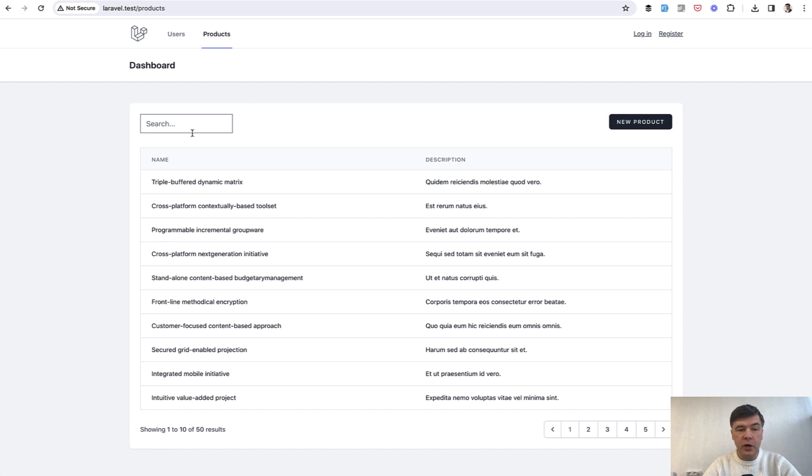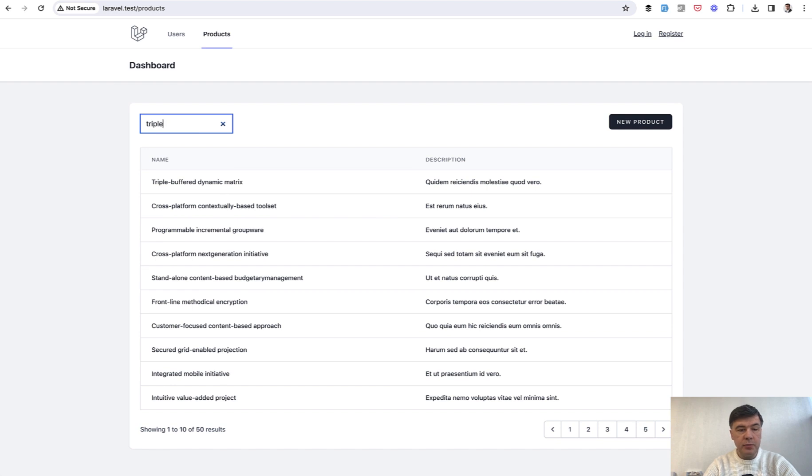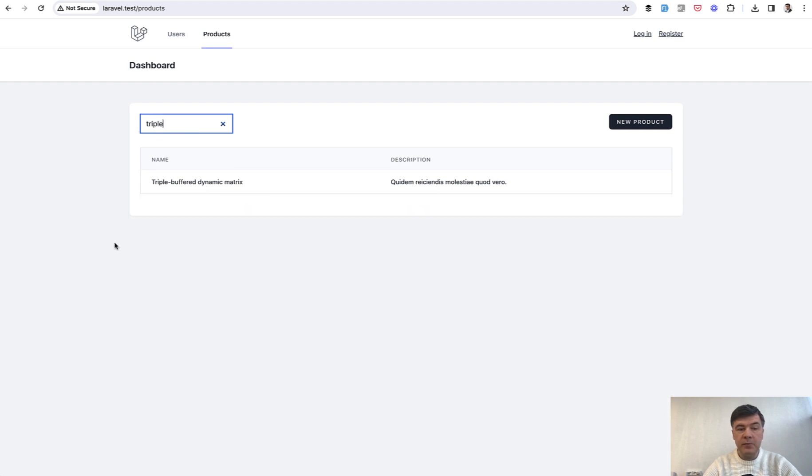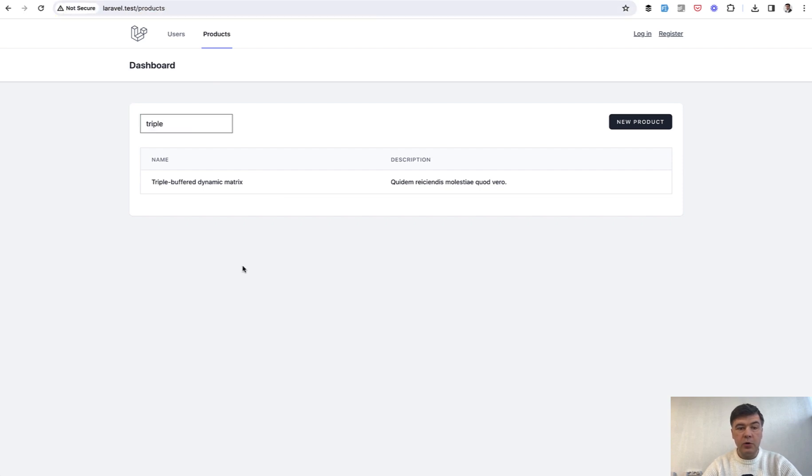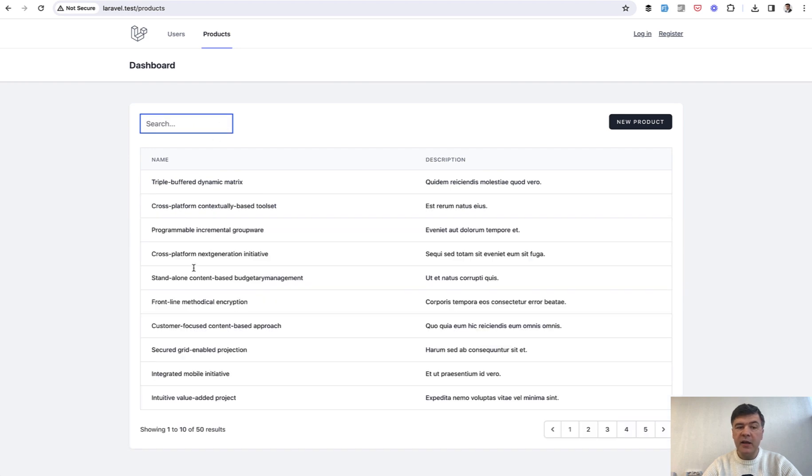You have a table of products. You search for 'triple', for example. It is filtered, but it doesn't appear in the search query—it is in the session. If you refresh the page, it still stays active until someone cancels it, and then sees the full data again.